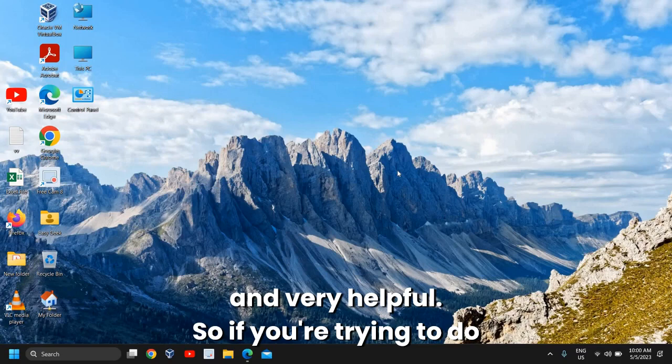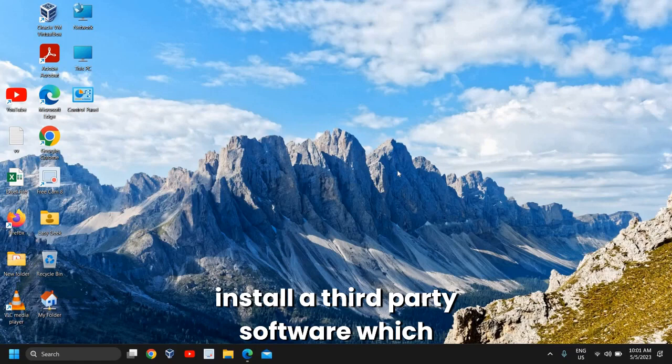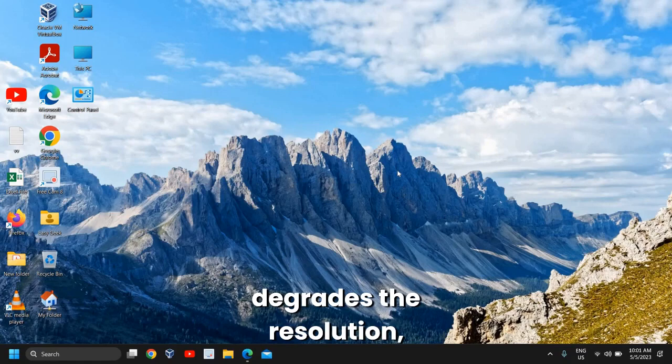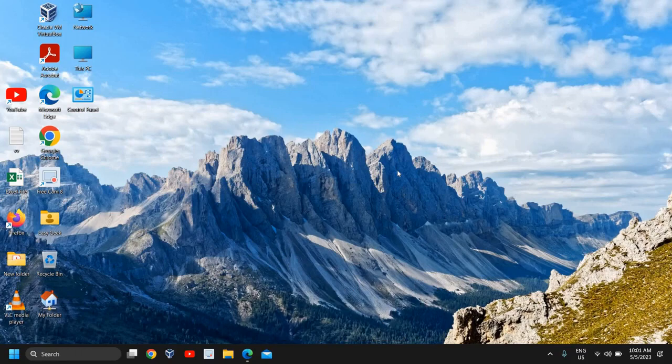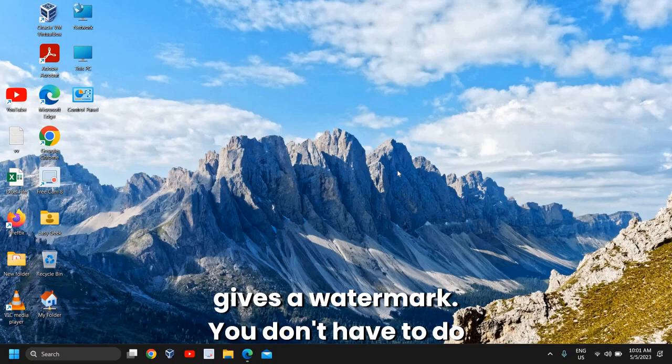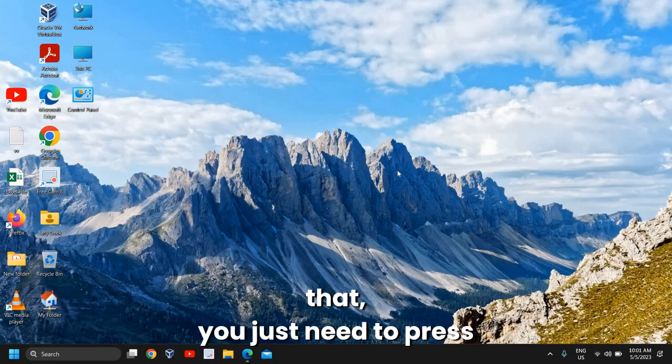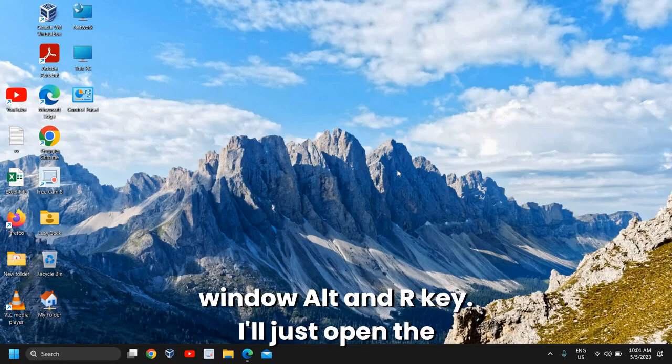If you're trying to do screen recording and install third-party software which degrades the resolution or gives a watermark, you don't have to do that. You just need to press Windows + Alt + R.